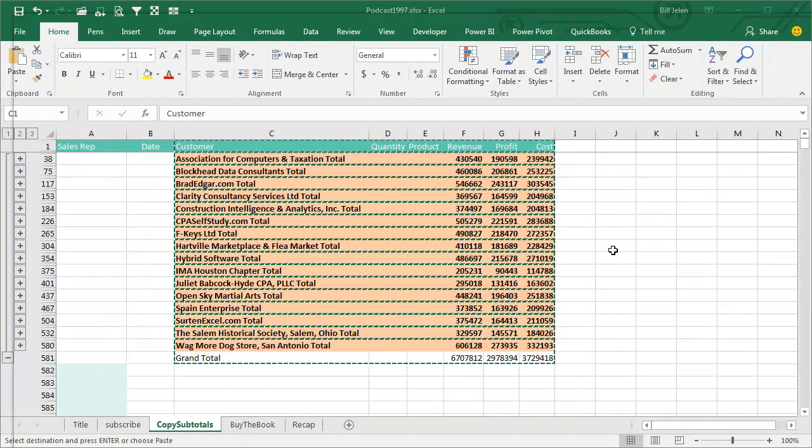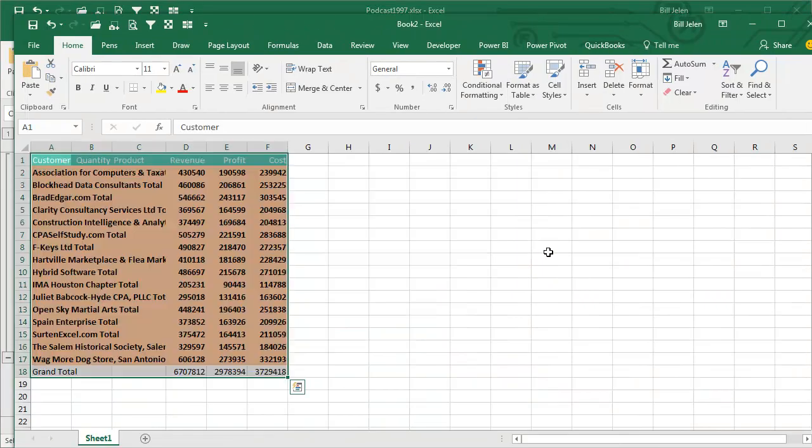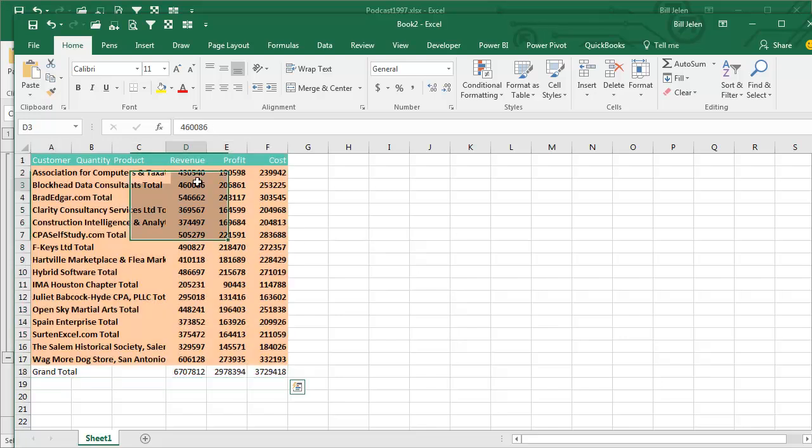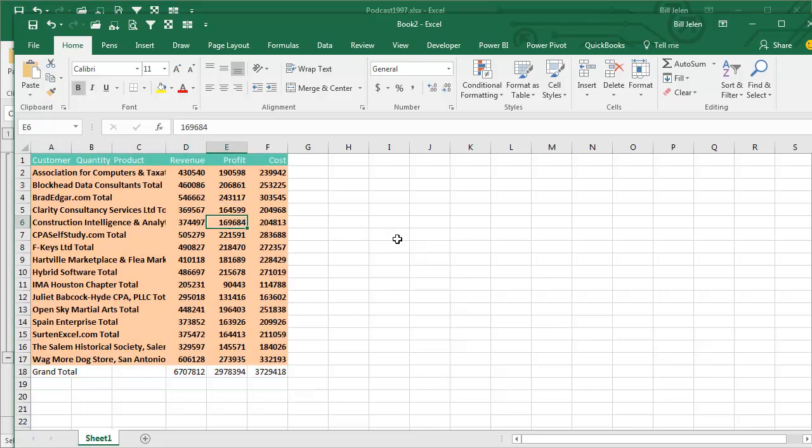Ctrl-N for New, and Ctrl-V to Paste, and we get just those total rows, and they convert the formulas to values, which is the right thing to do.